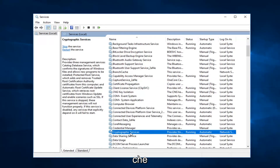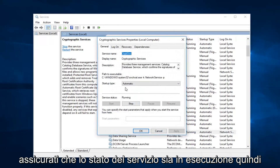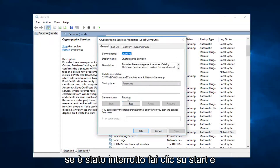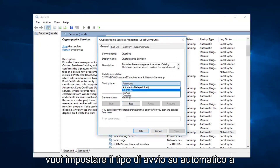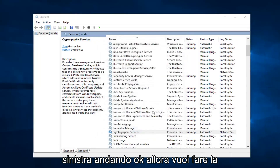You want to double click on Cryptographic Services. Make sure the service status is running. So if it's stopped, click on Start. And you want to set the startup type to Automatic. Left click on OK.